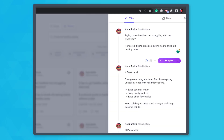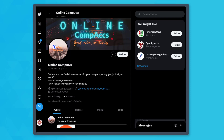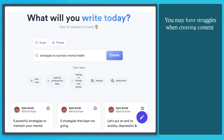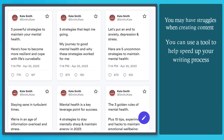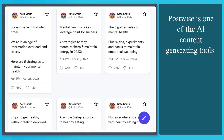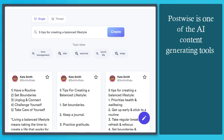Do you know that there's an AI tool that can help you generate content for your Twitter account? You may have struggles when creating content, especially on Twitter. You can use a tool to help speed up your writing process. One of the AI content generating tools is PostWise.